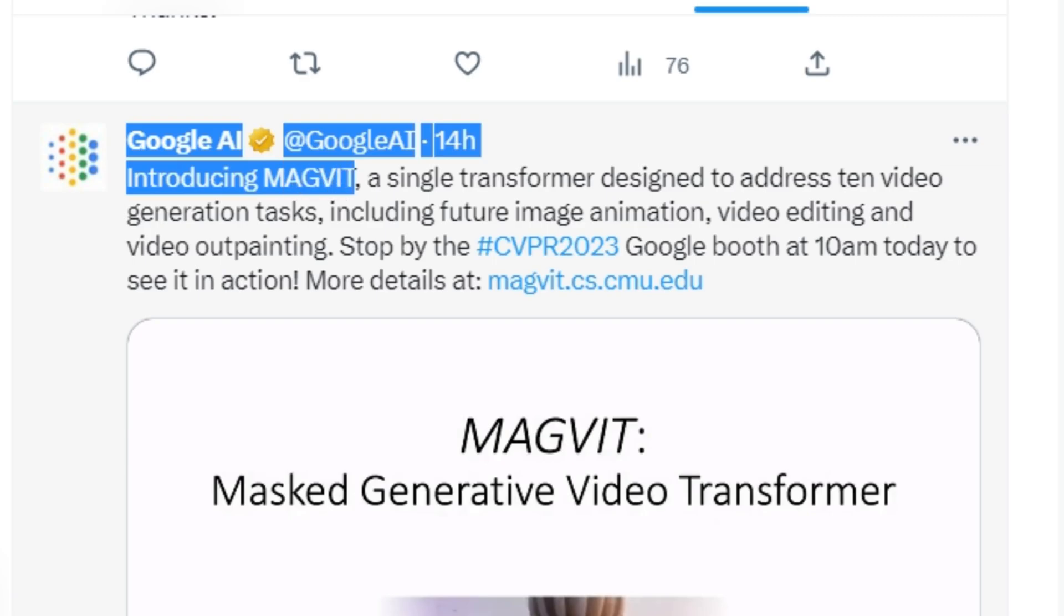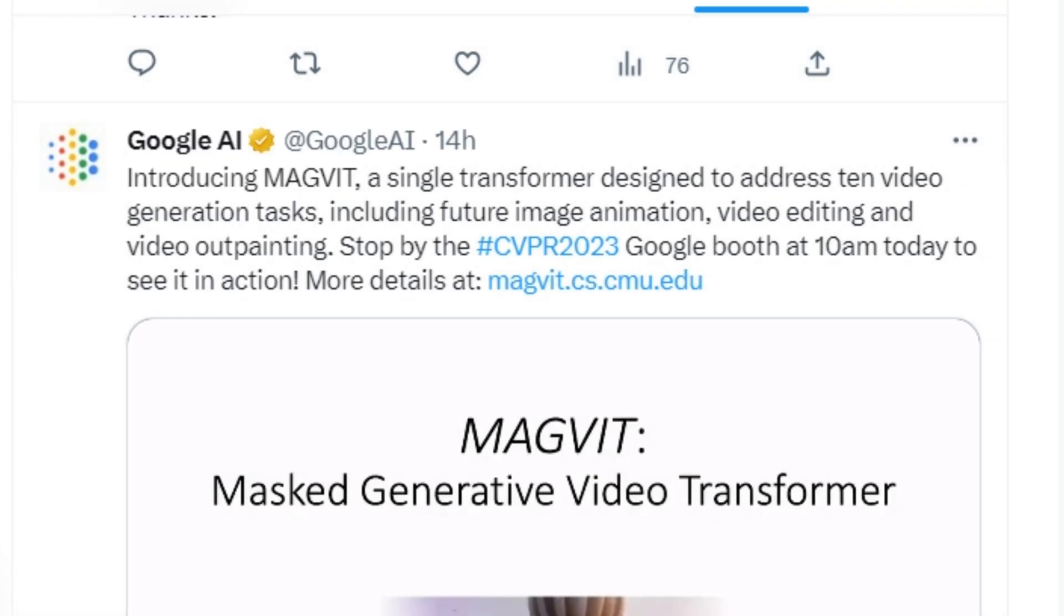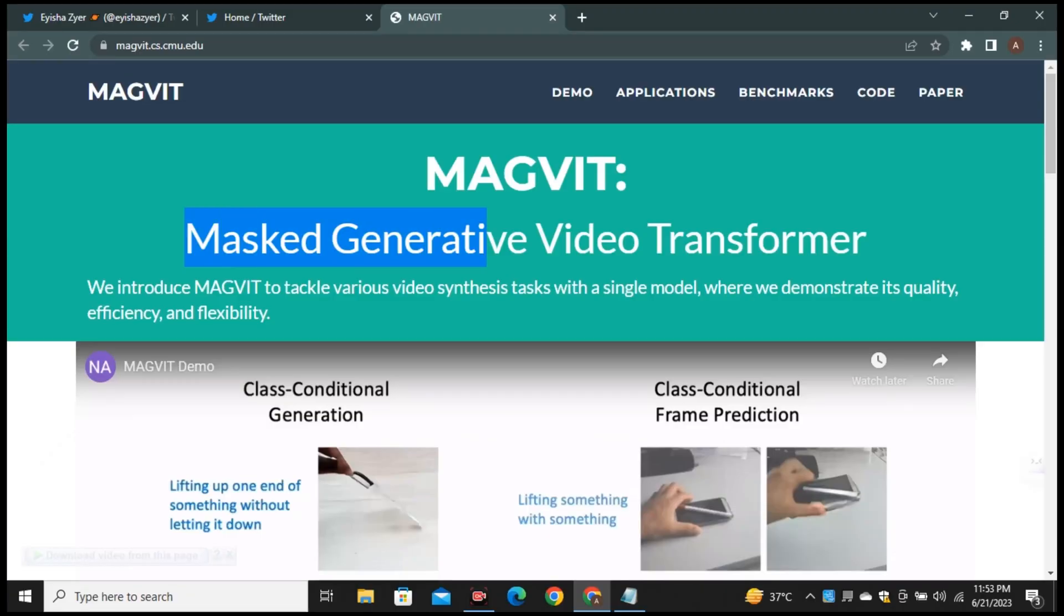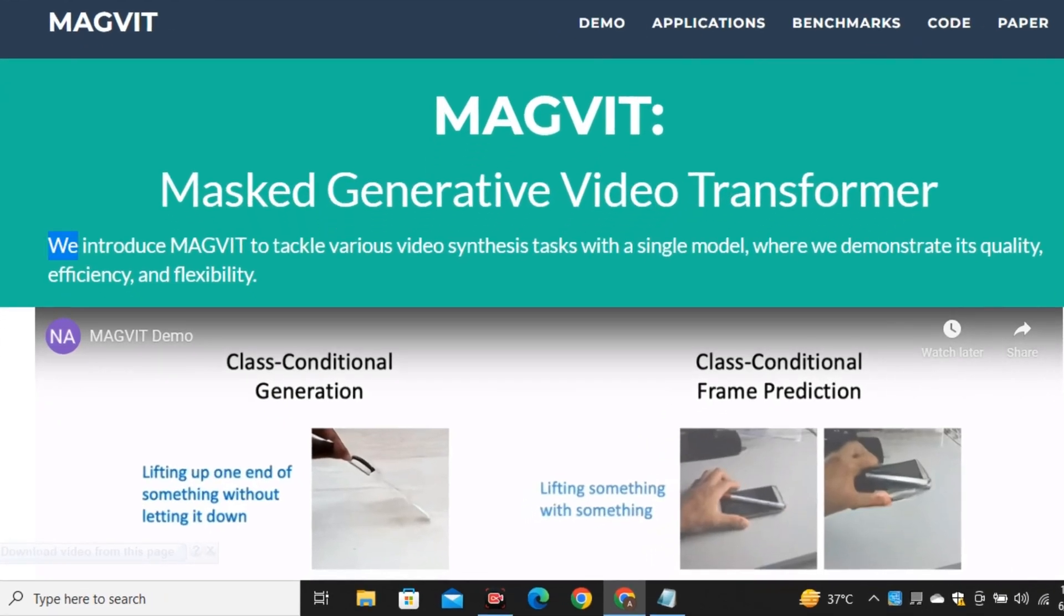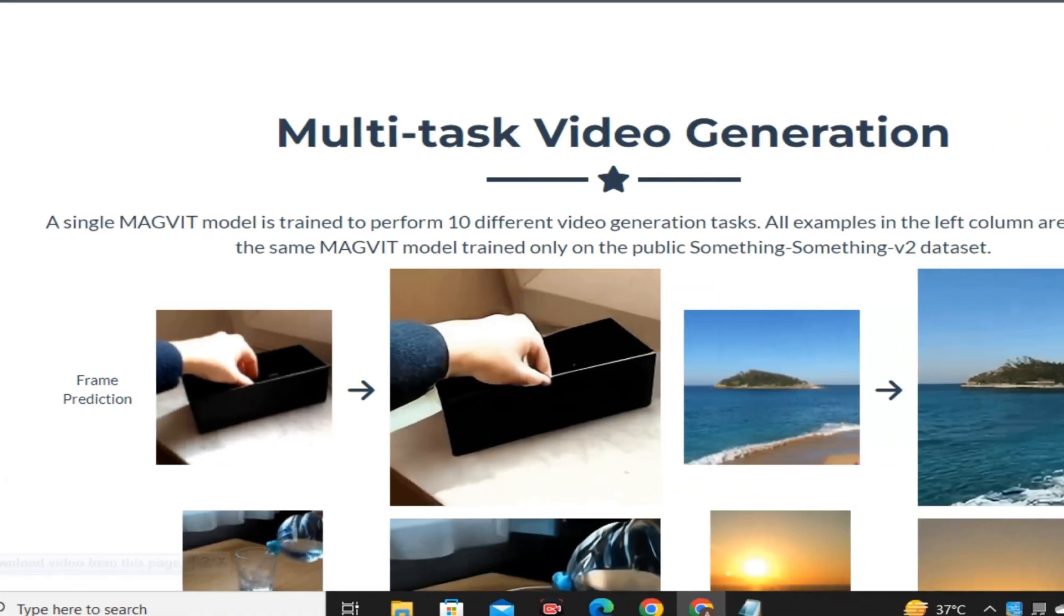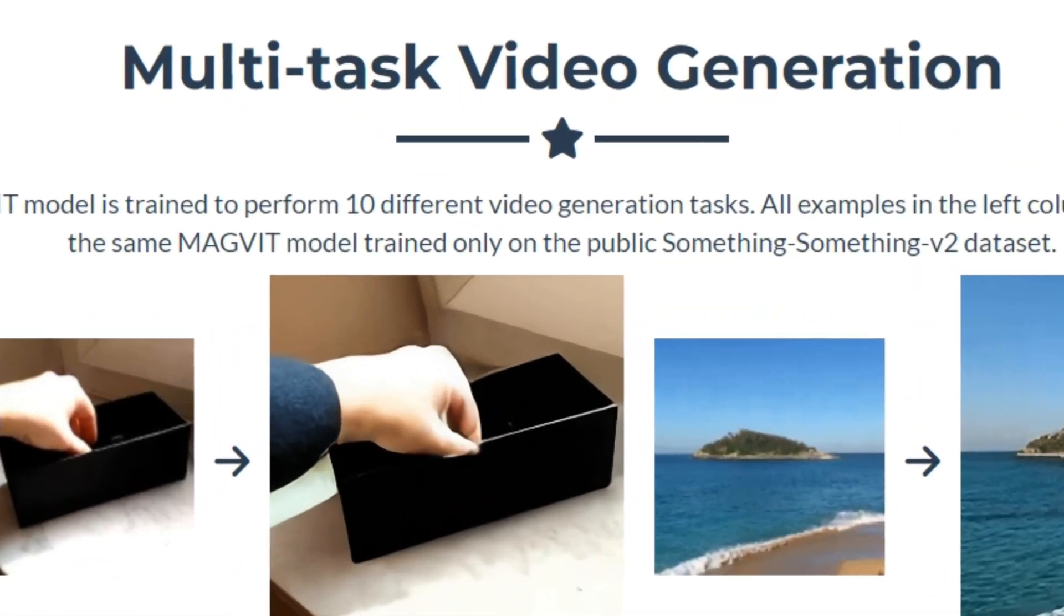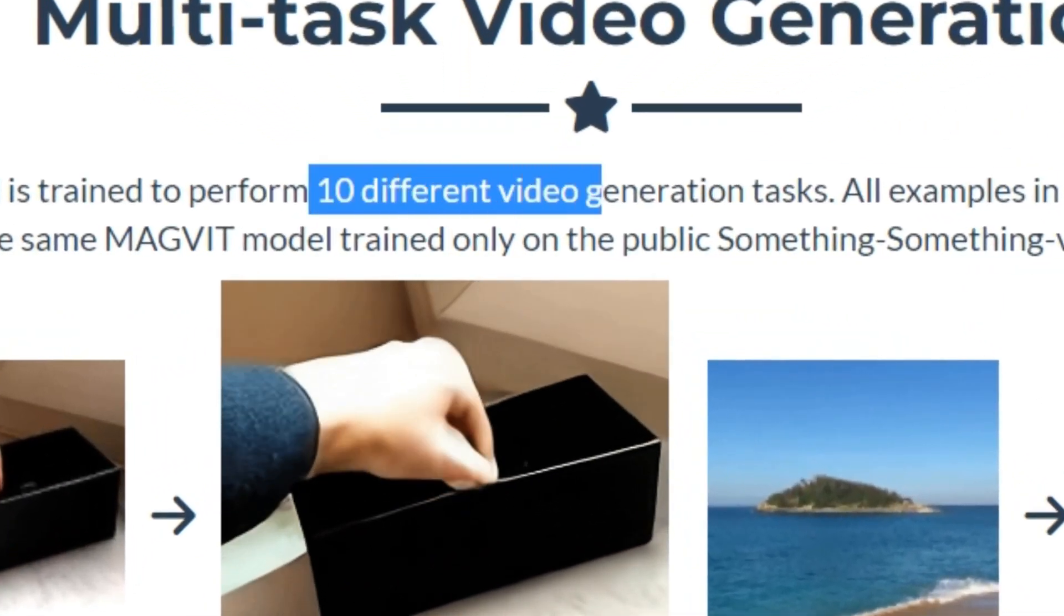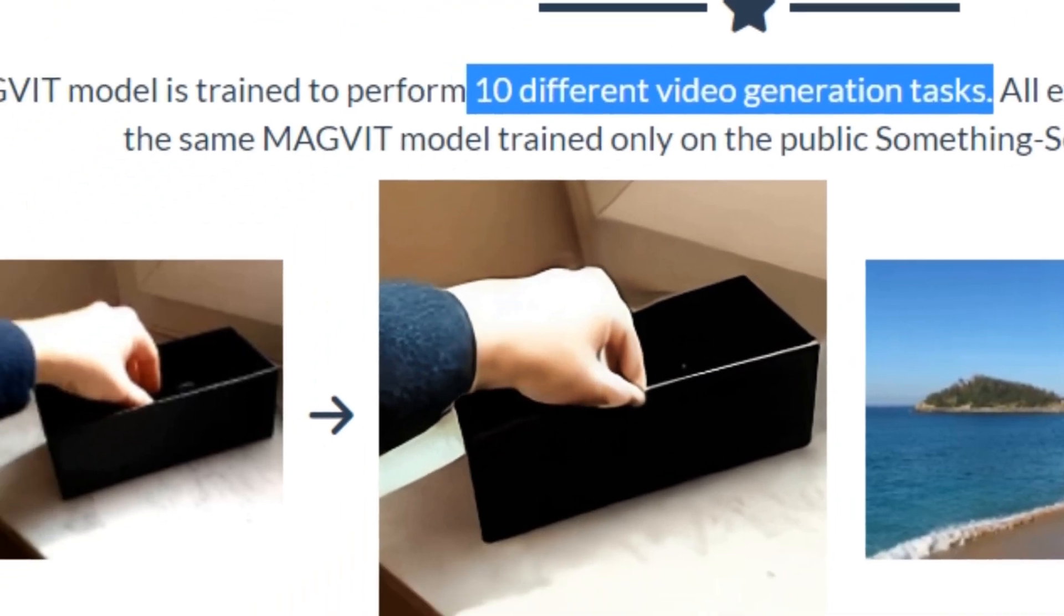Google have just introduced their tool called MAGVIT that can perform multiple different tasks. MAGVIT stands for Masked Generative Video Transformer. We introduced MAGVIT to tackle various video synthesis tasks with a single model where we demonstrate its quality, efficiency and flexibility. So you'll better understand with examples. This one single model can perform 10 different video tasks.